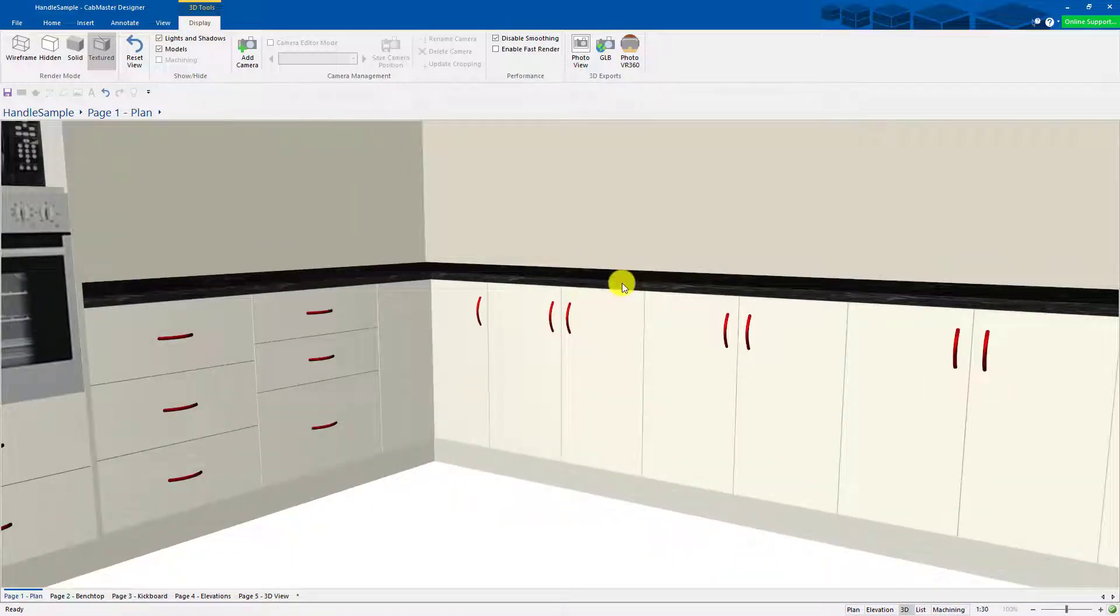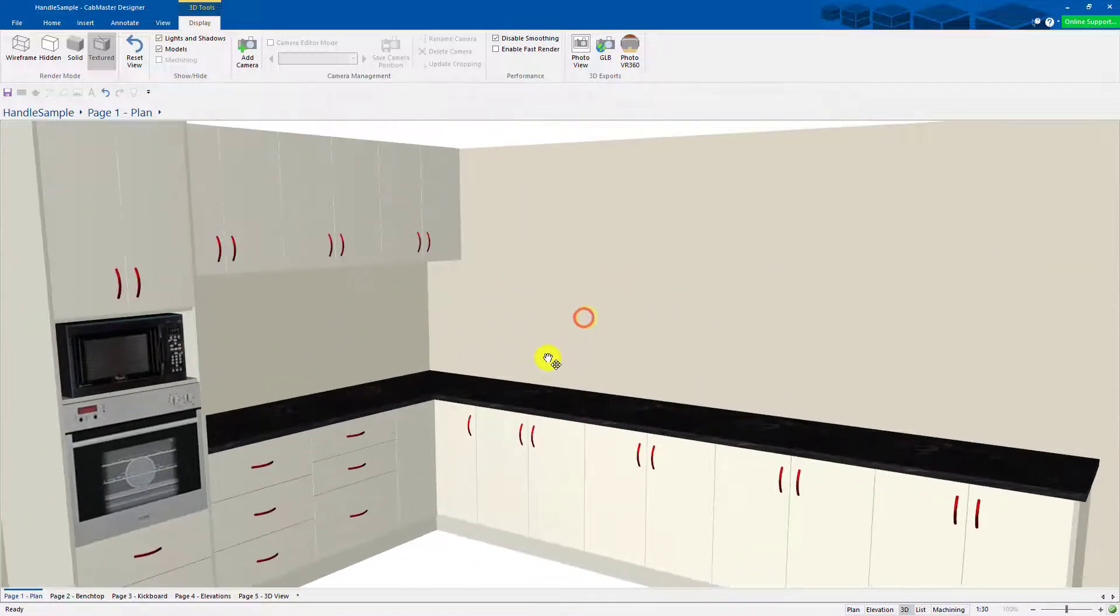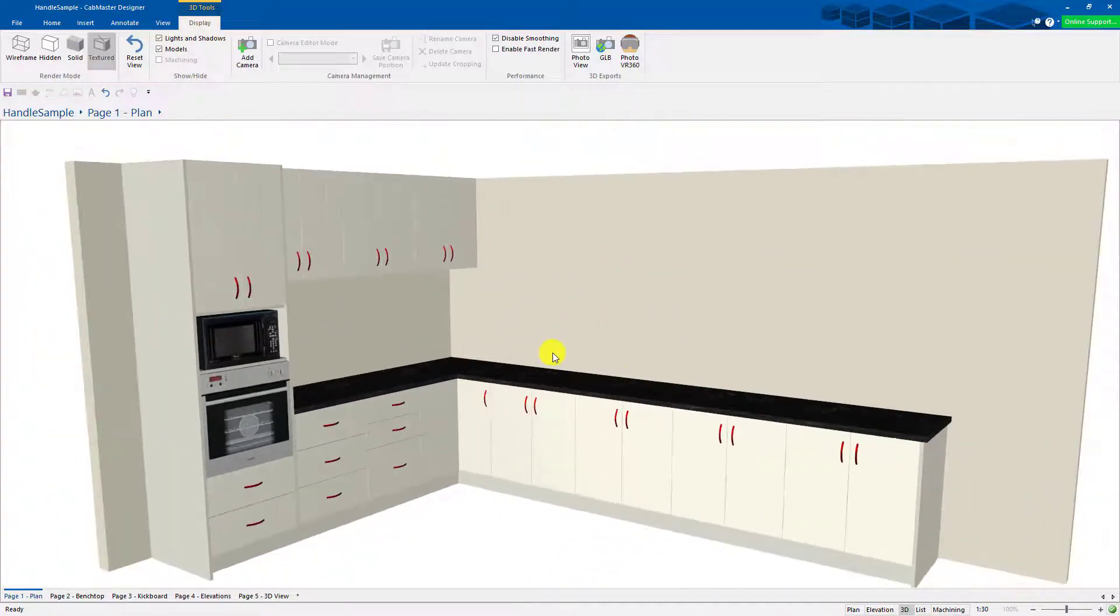That's how you can change colours. That's how you can actually create new handles in this latest version. Thanks very much for listening.